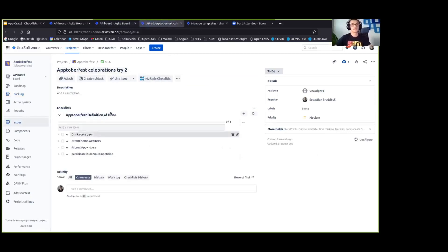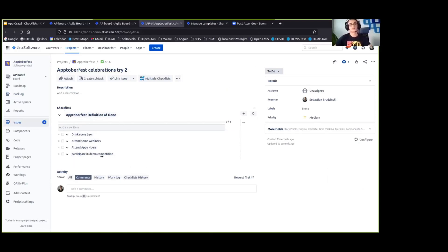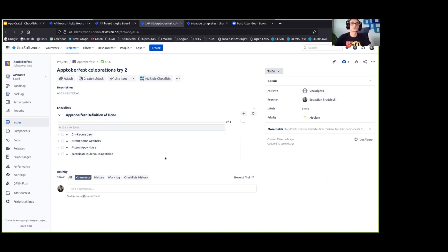You can see that the Oktoberfest definition of done checklist is already added there. I didn't have to do that manually. I just created a new Jira issue and that checklist is already available here.